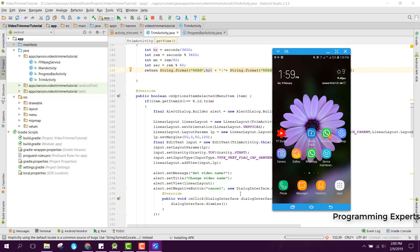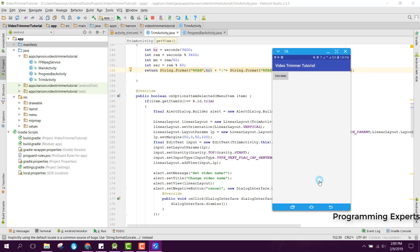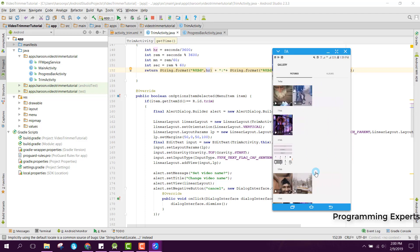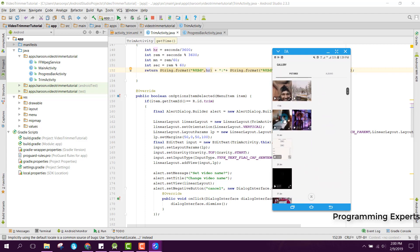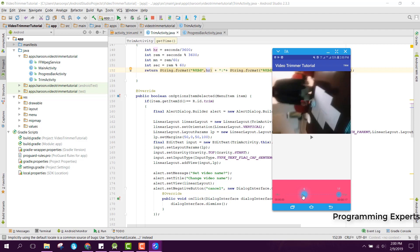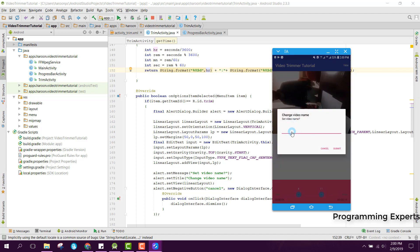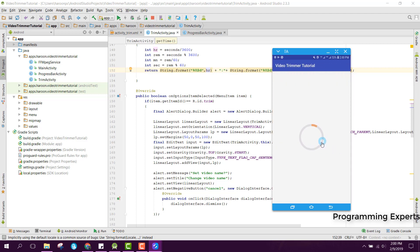Now the app will run again and we need to pick the video. This video is now being played, and we can trim it from 4 seconds to 11 seconds — so it will be a 7-second video. When I click on trim it asks for a video name, so I name it 'first video' and click submit. You can see the progress bar is running and the video is being trimmed, and when completed it shows 'video trimmed successfully'.